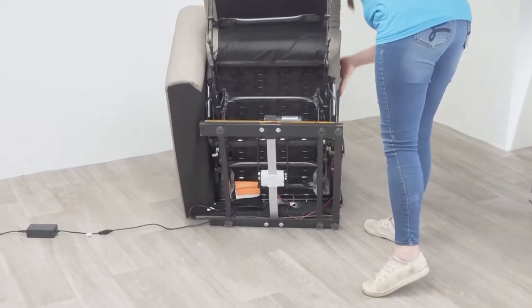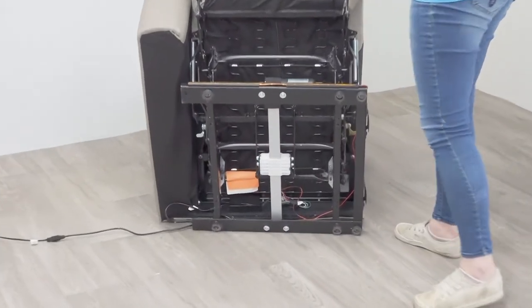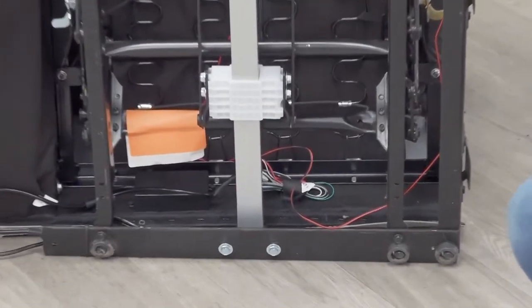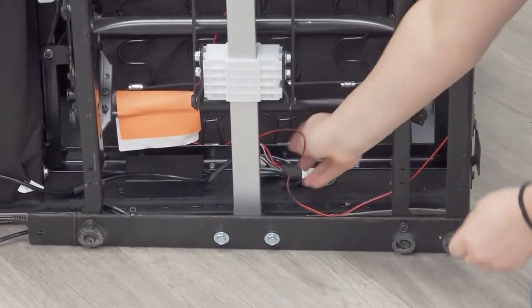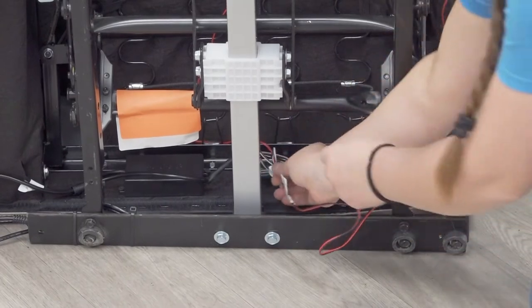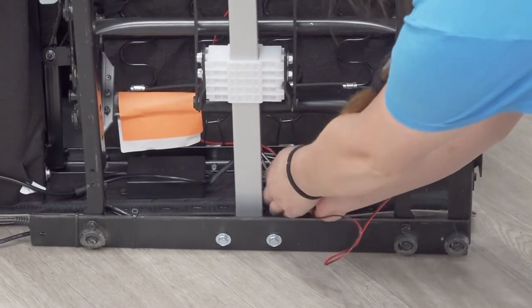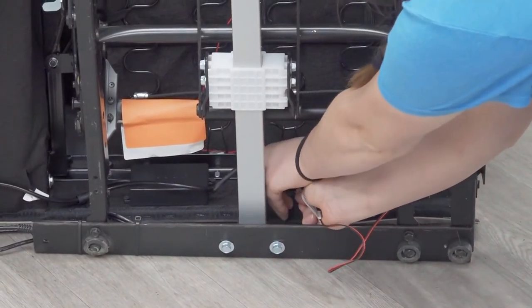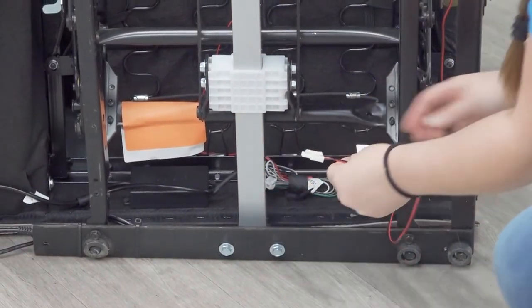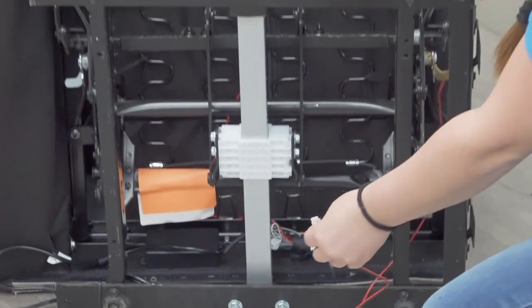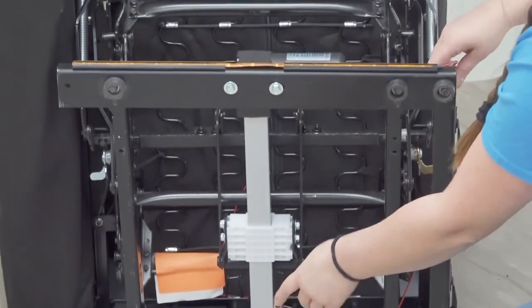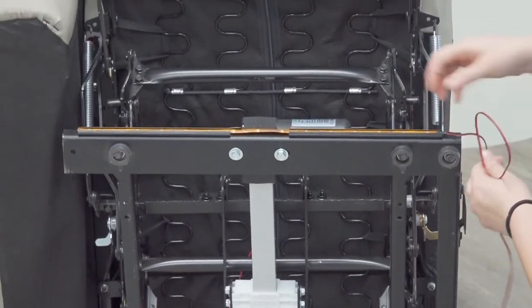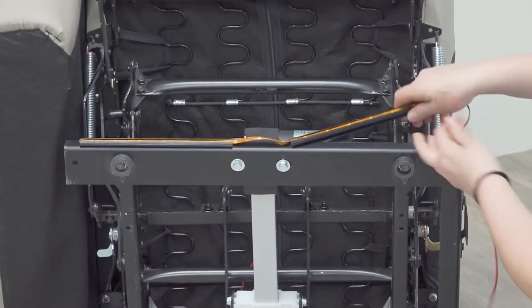If the chair is equipped with an LED, disconnect the LED harness, and then slide the LED off the mechanism base and set aside.